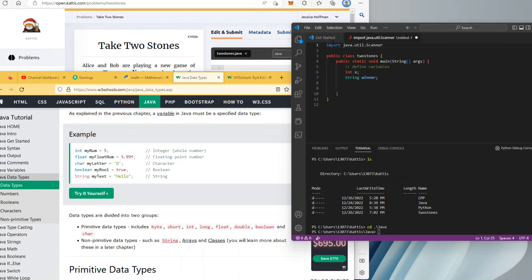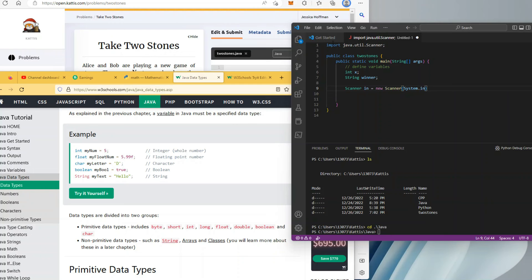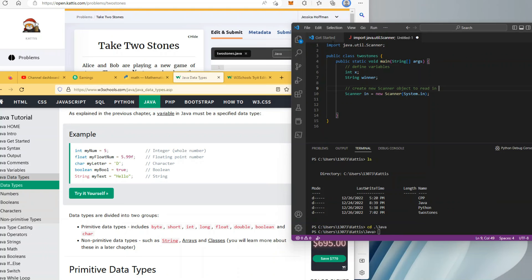Now we're ready for reading in the input data, which means we need the Scanner class. I'm going to import java.util.Scanner at the top before the public class TwoStones, then inside the main method create a new Scanner object — I'll call it 'in' since this is the point of input: new Scanner(System.in). I'm adding some documentation here to get in the habit. Good documentation is one of those things it's easy to get lazy about, and it probably separates very good coders from less experienced ones.